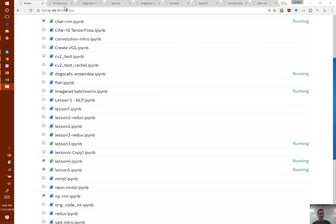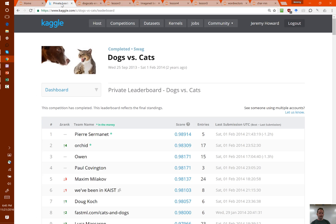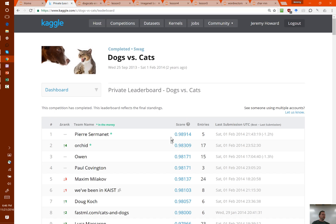I wanted to start off by showing you something I'm excited about — the dogs and cats competition. The winner won by a very big margin: 1.1% error versus 1.7% error. This is very unusual in a Kaggle competition to see anybody win by a 50-60% margin. After that, people are generally clustering around 91.1, 98.1, about the same kind of number. So this was a pretty impressive performance.